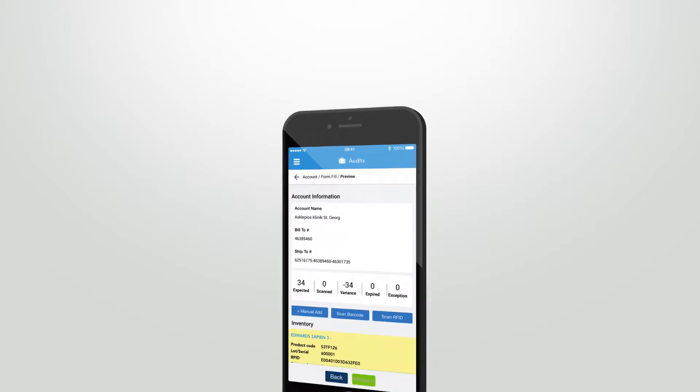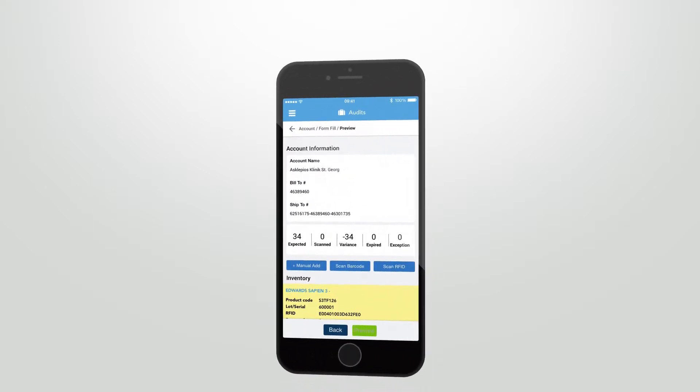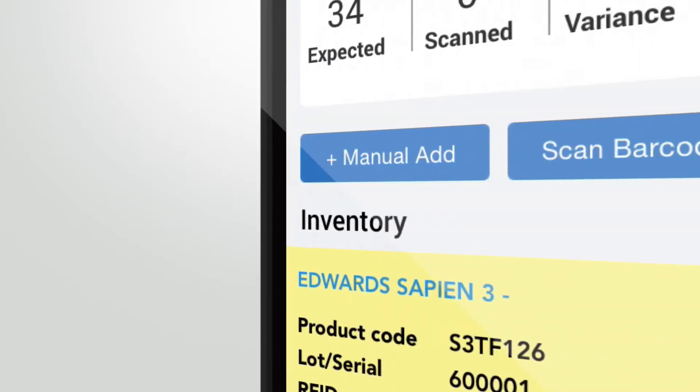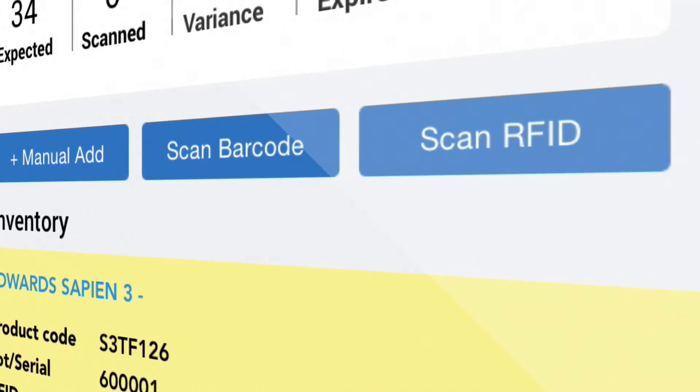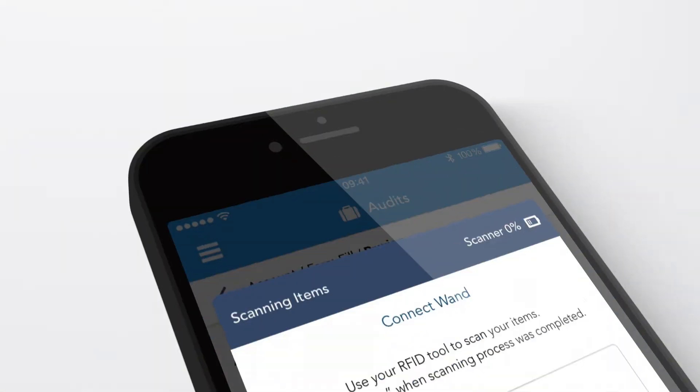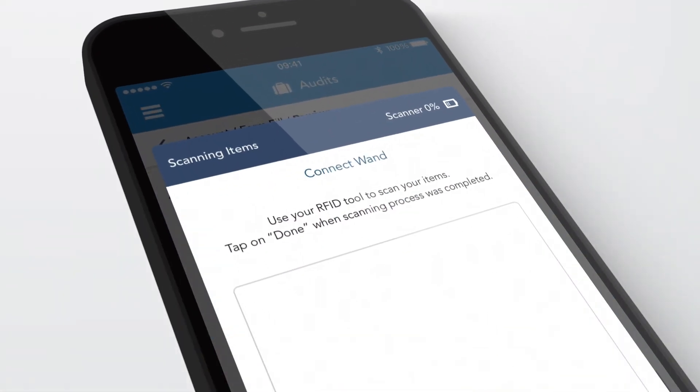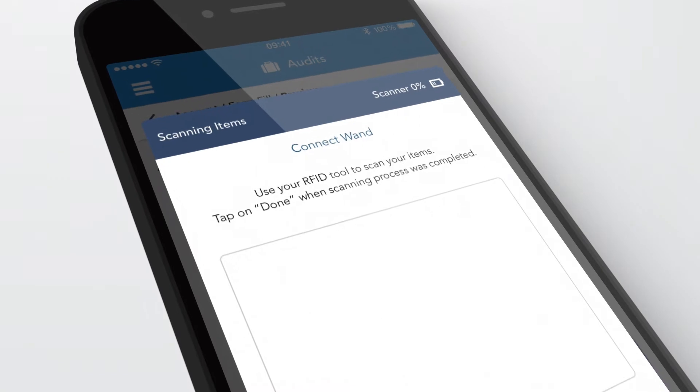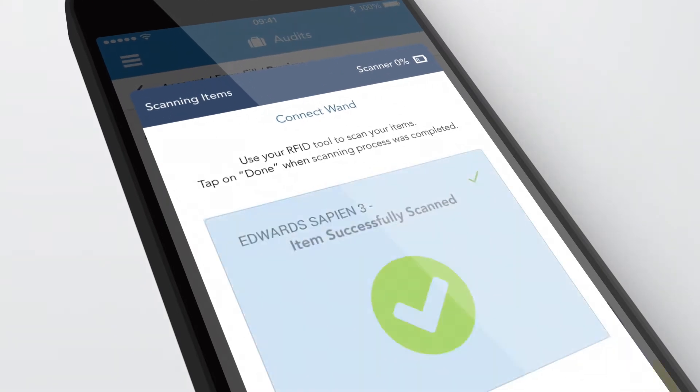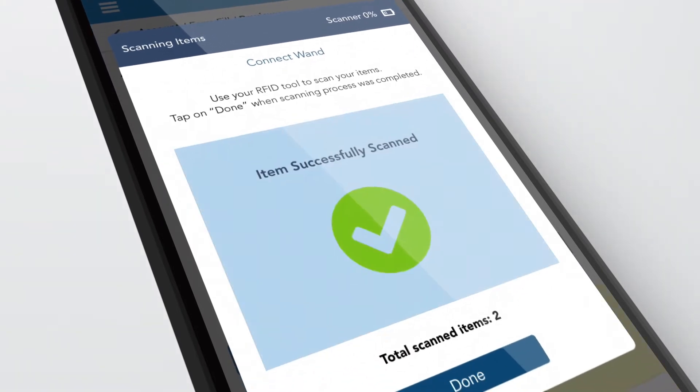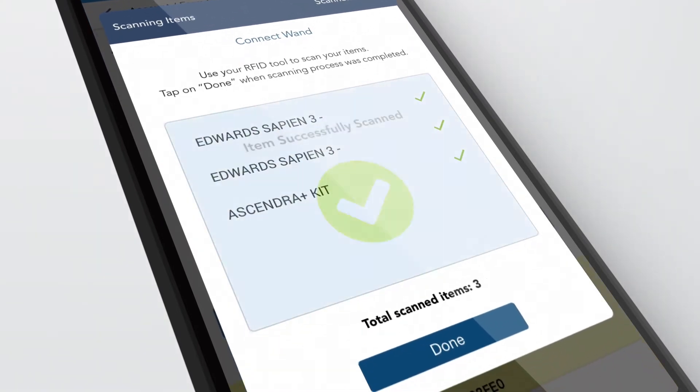The third option for scanning an item is Scan RFID. Click on Scan RFID and the screen appears. Make sure the blue pen scanner is synchronized with the mobile app. Scan your item with the pen.